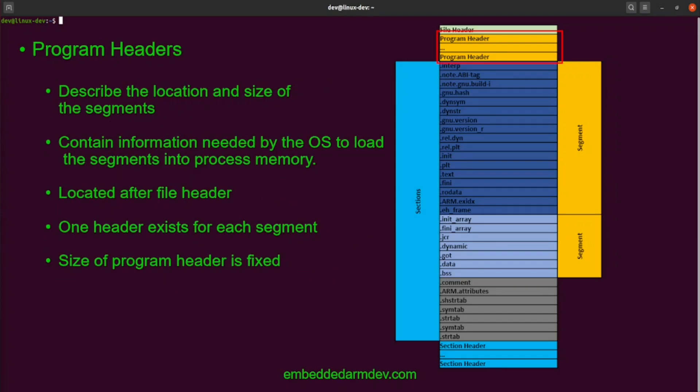Finally, we'll talk about program headers. A program header is a structure that describes a segment. It provides information such as file offset, load address, size in memory, and read-write-execute permissions for each segment. They contain information needed by the loader to load each segment into process memory. There is one program header for each segment. The program headers are located near the beginning of the file, after the file header. The size of the program header is fixed, but the size of the segments will vary.